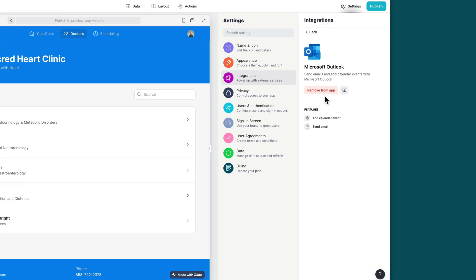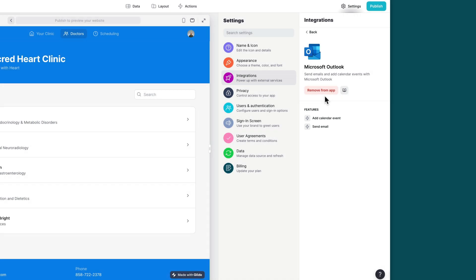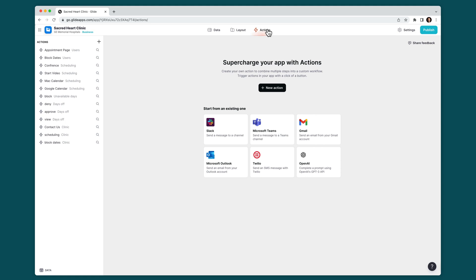The Outlook integration has two features: the send email with Outlook action and the add event to Outlook calendar action. Each of these can be added inside of a component that supports actions or added to an action sequence in the action editor.